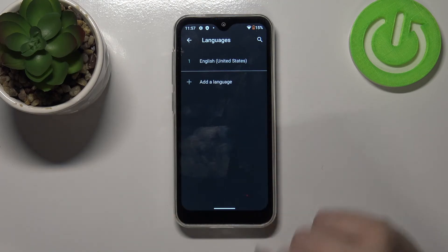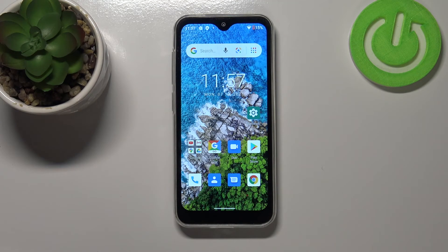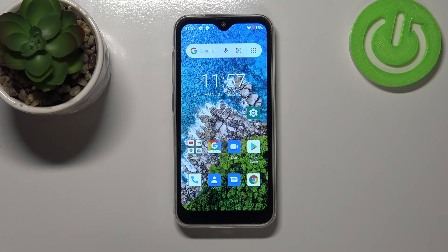So actually this is it — this is how to change the system language on your Ulefone Note 8P. Thank you so much for watching. I hope this video was helpful and if it was, please hit the subscribe button and leave a thumbs up.